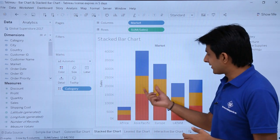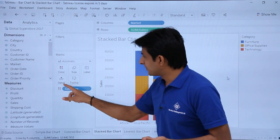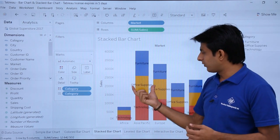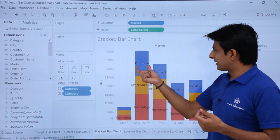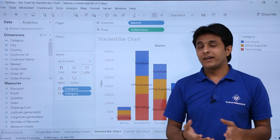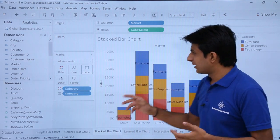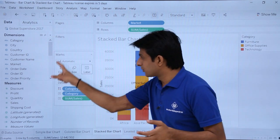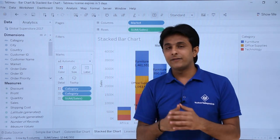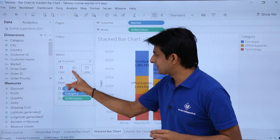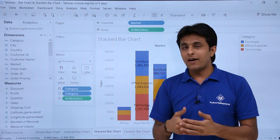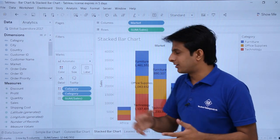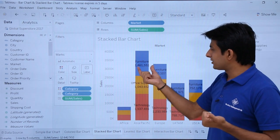I'll expand the chart with my mouse. To identify what the yellow color represents, I'll pick up Category and put it into the Text shelf — so you can see yellow is Office Supplies and the other is Furniture. To show sales values per color segment, pick up Sales and drop it into the Labels shelf.